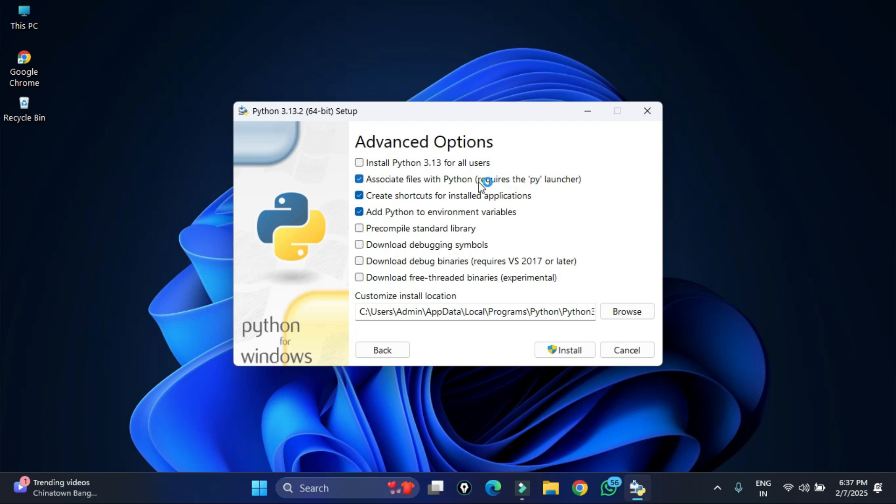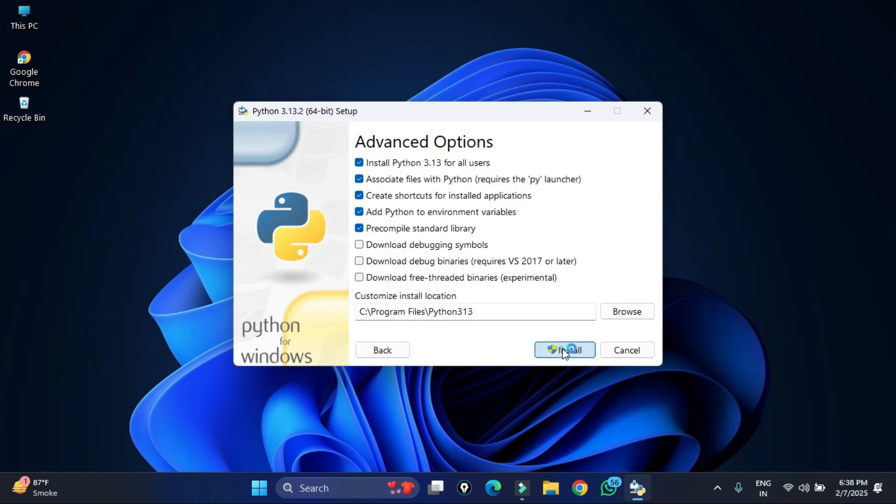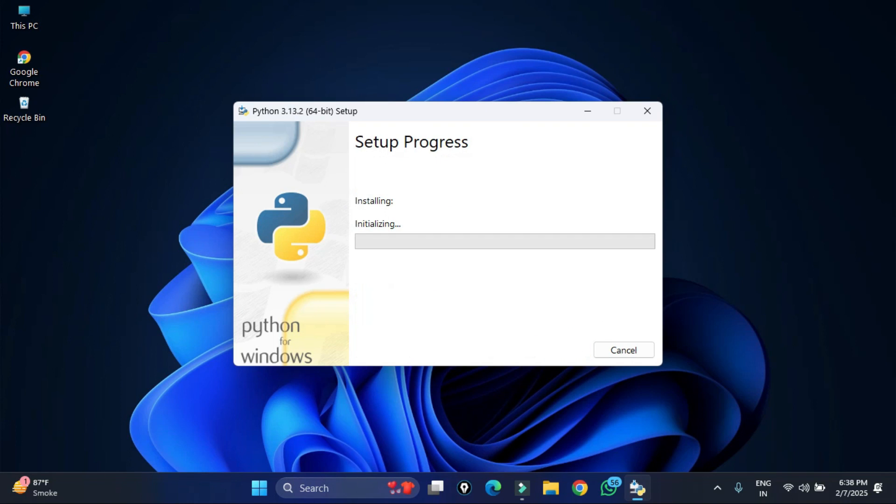Now under advanced options you have to check mark this first option, that is install Python for all users. Here it's showing me the installation location for Python. If you have any reason you can click on the browse button and change the location. Then click on install button. My installation has been started. It will take a while so we will wait for it.